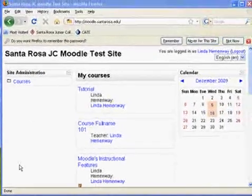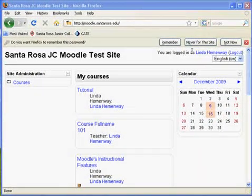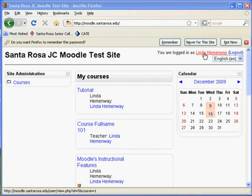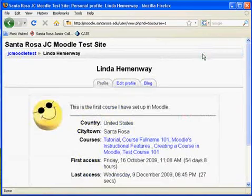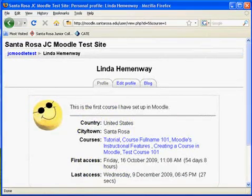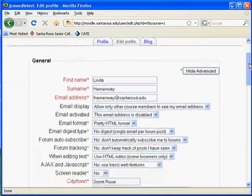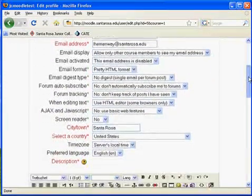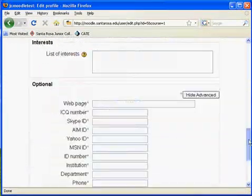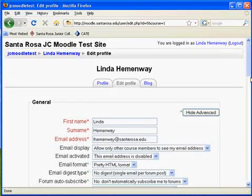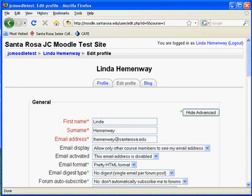The first thing you want to do is set up your profile. To do that, you're going to click your name in the upper right-hand corner. You're going to fill in your personal information and click Save. Then you'll return to the Santa Rosa Junior College Moodle site.